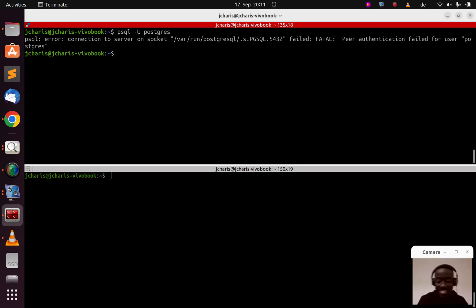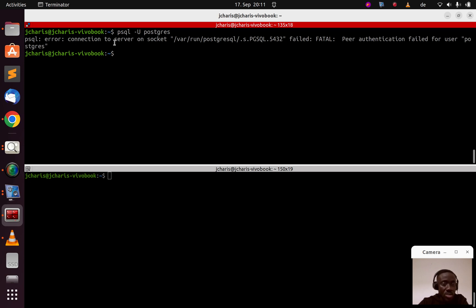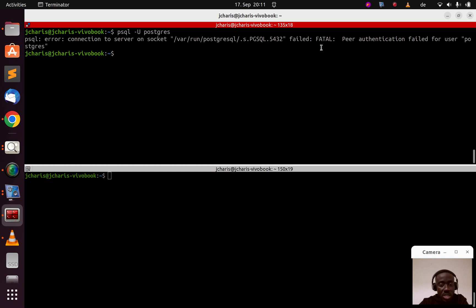Hello everyone, welcome back. My name is Jesse and this is a tutorial on how to fix a particular issue when working with PostgreSQL. By default, if you run 'psql -U postgres' it's going to give you an error. The error says: connection to server on socket failed with peer authentication failed for user postgres.